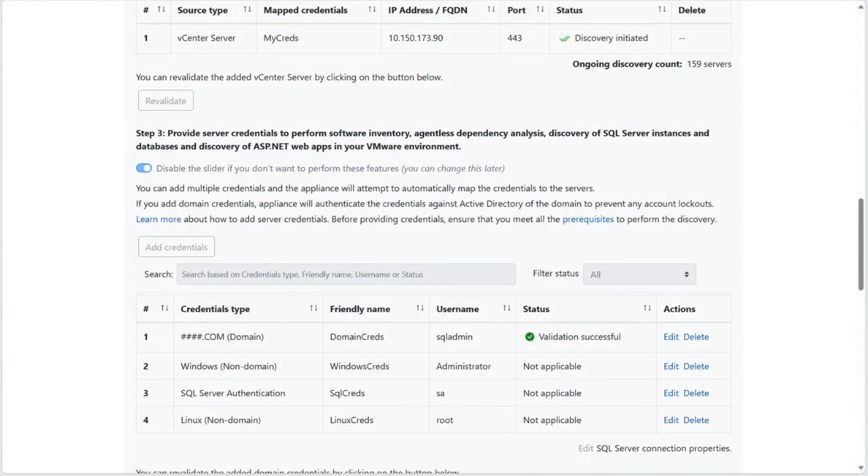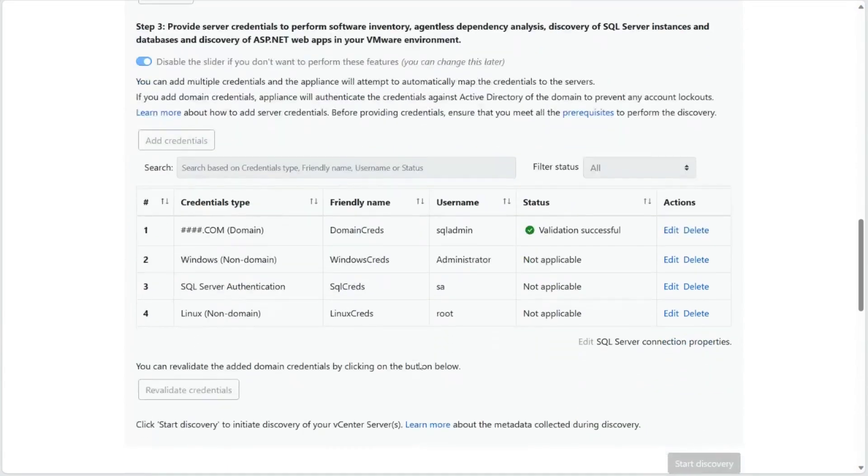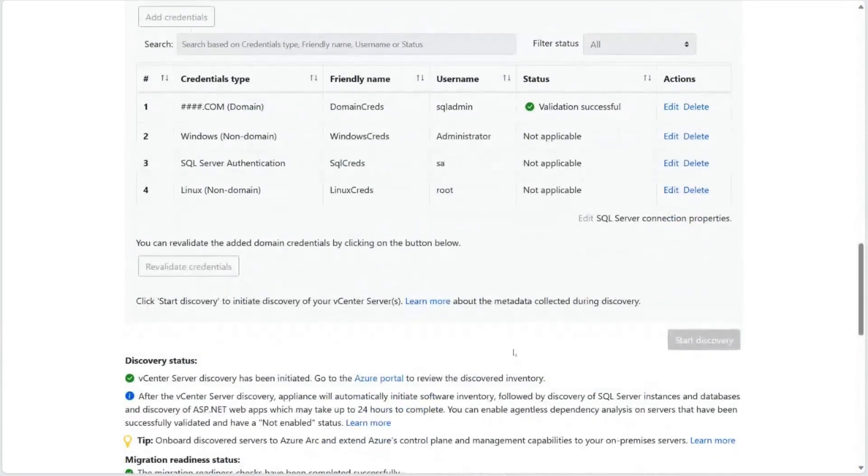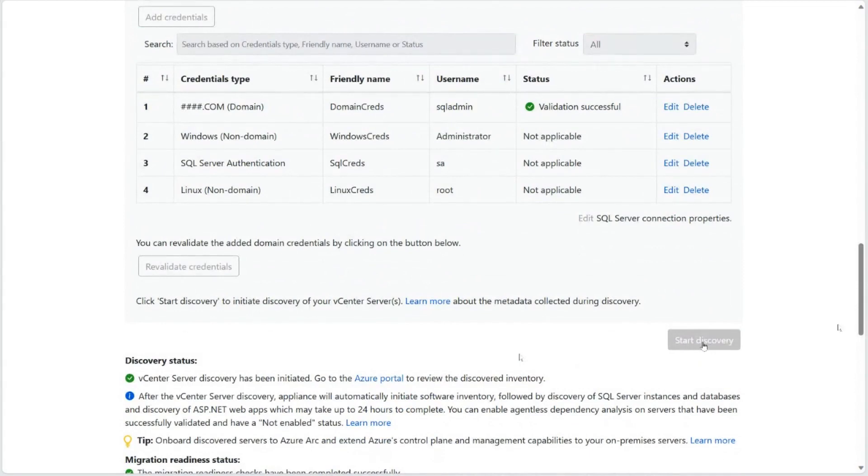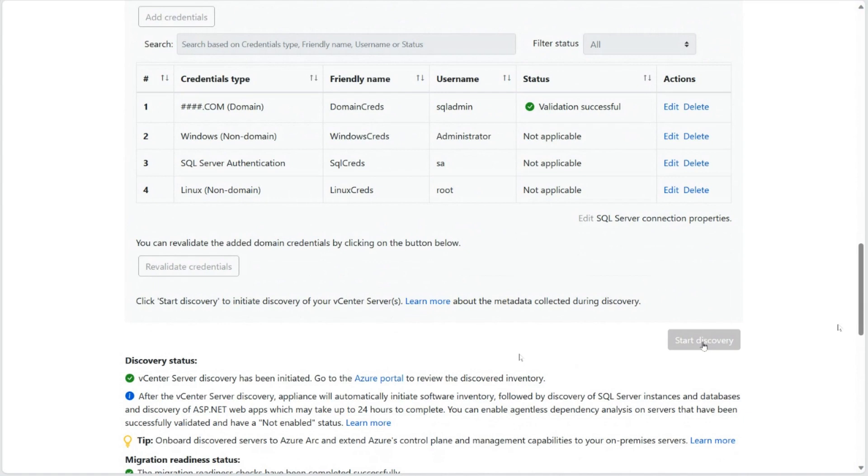Now that you've provided all the credentials, all you need to do is click on Start Discovery, and wait for about 24 hours. Over the course of the 24 hours, the appliance will basically connect to your SQL instance, determine your configuration details, and also start collecting information that it will use later for business case building or for creating the SQL assessments.